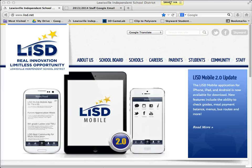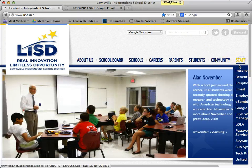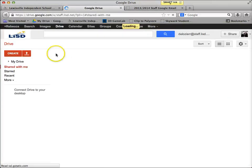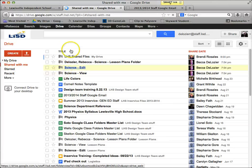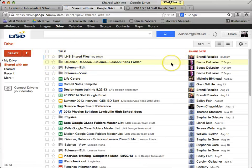The first thing you're going to want to do is log into Google Drive. If you don't have that bookmarked, you'll go to the LISD home page, go to Staff, then go to Google, and it will bring you to your Drive. You'll probably have to log in the first couple of times until you tell it to save.